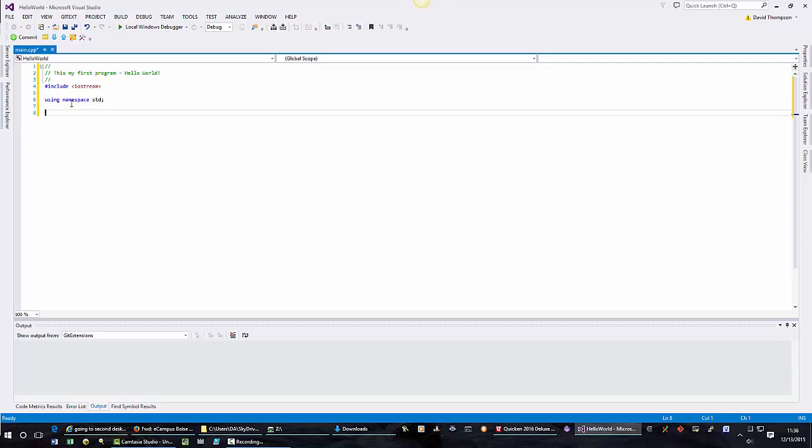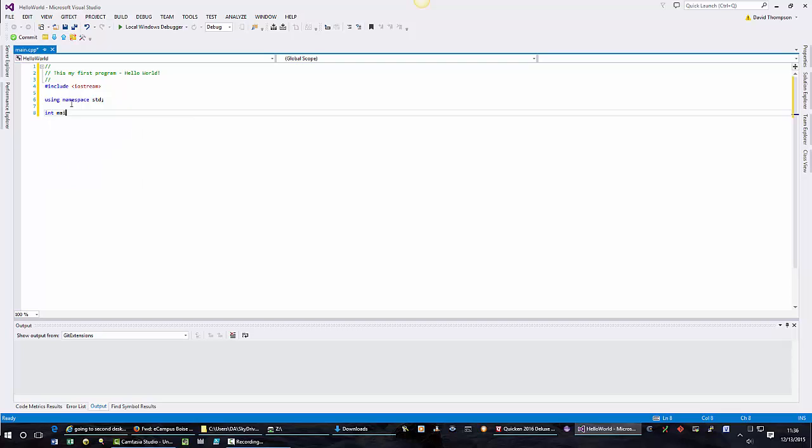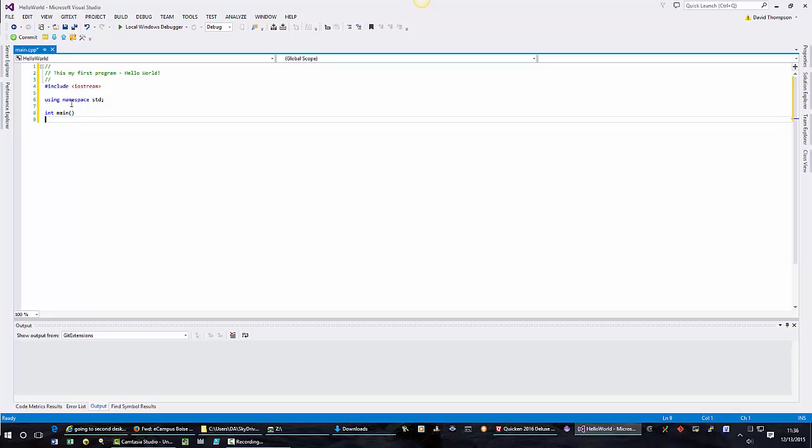Now the main function of the C++ program is always called main and it always returns a value called int. Enter the following: int main open paren close paren, and then these curly braces. Notice I entered one, the second one showed up.